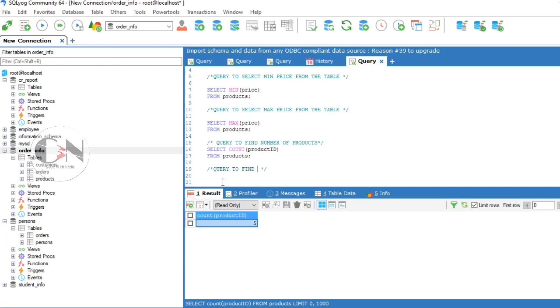Query to find average price of all products: SELECT AVG(price) FROM products.